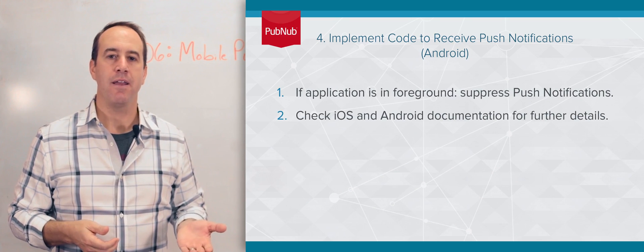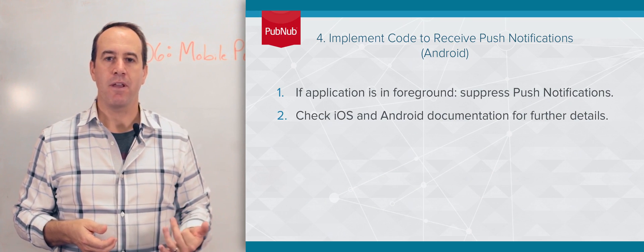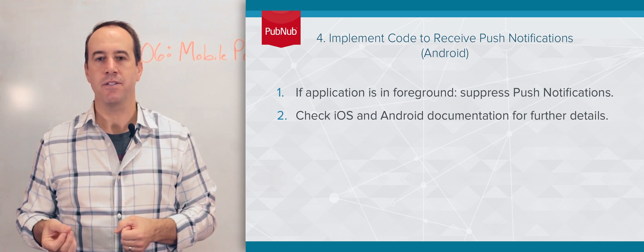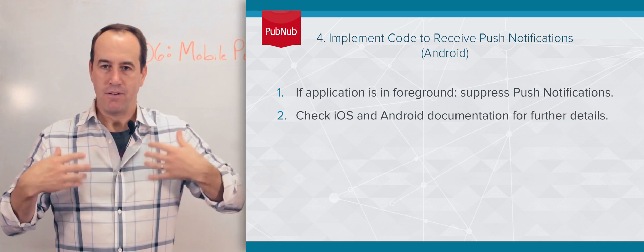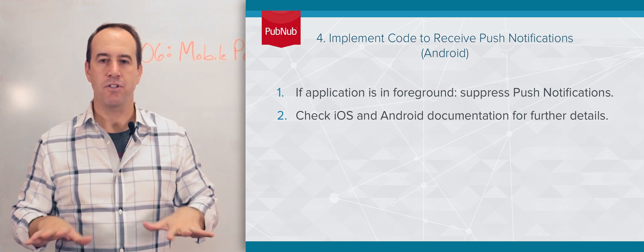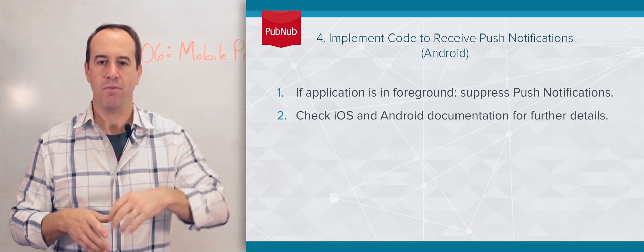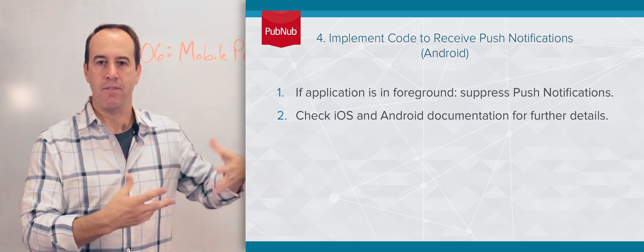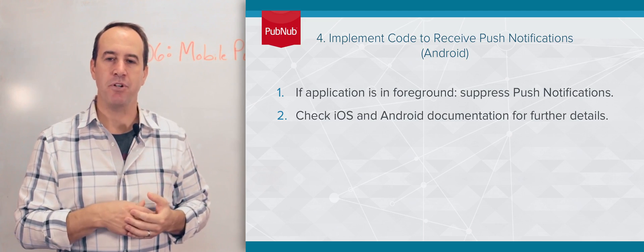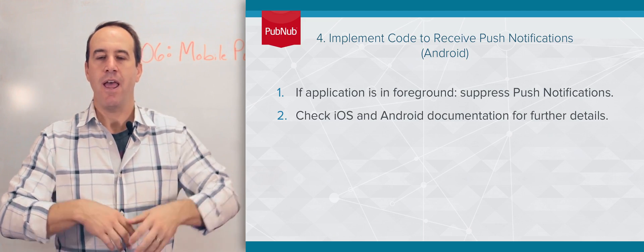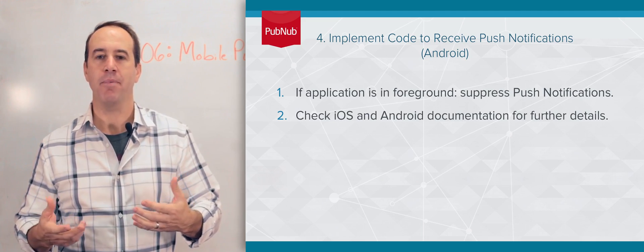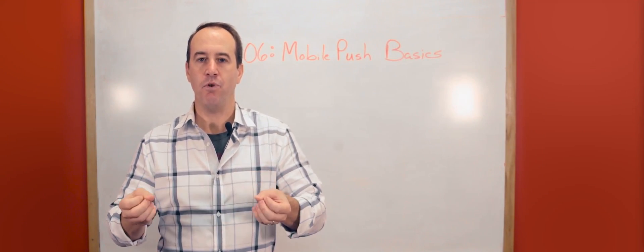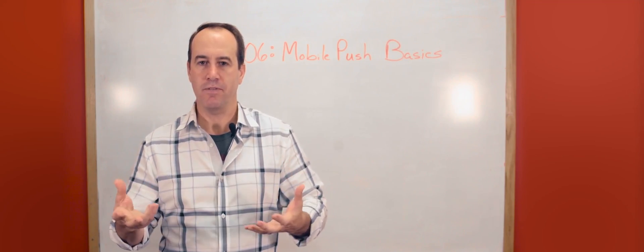On the iOS side, there is a method called didReceiveRemoteNotifications. Again, if you're in the foreground, you just want to suppress the display of the push notification. Running in the background, the device will display it. When the user taps the push notification and activates the app, you can take action on the full message that was delivered.